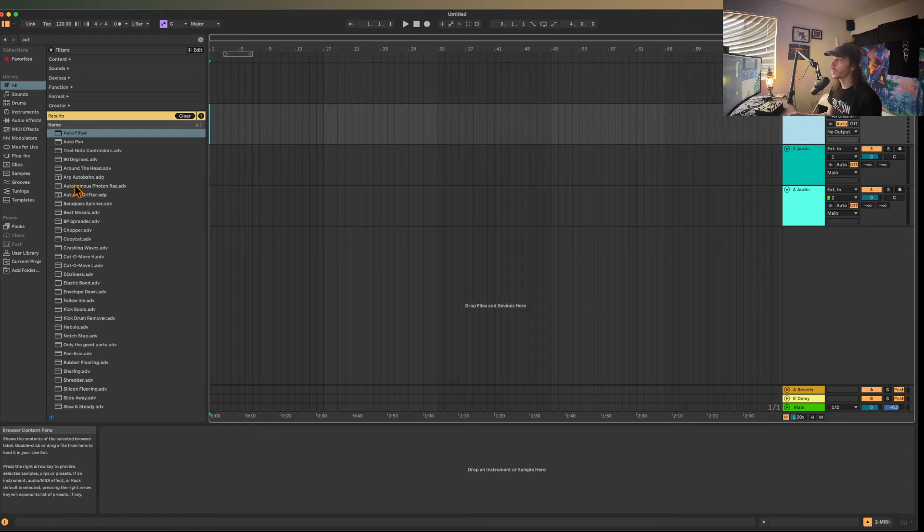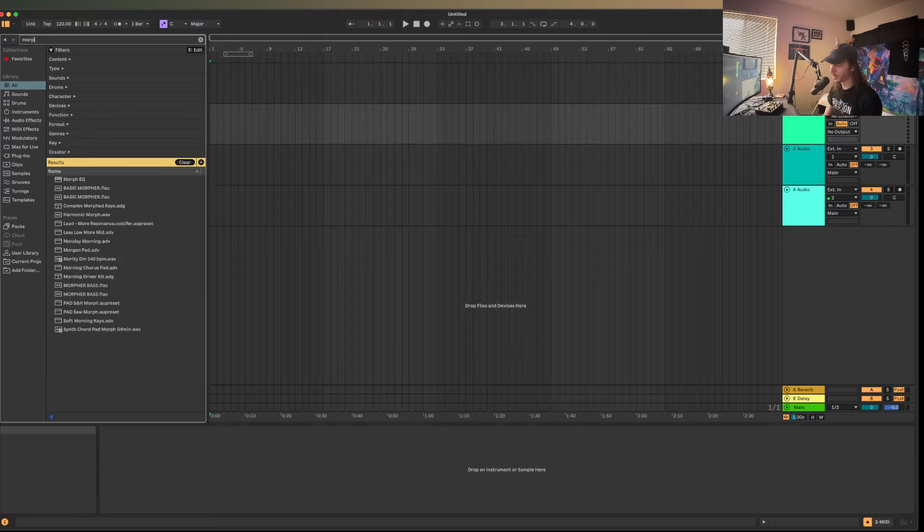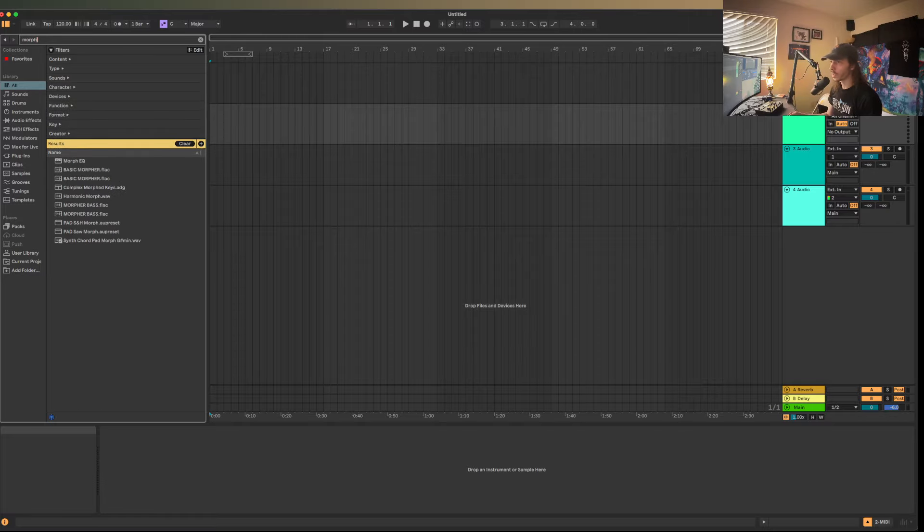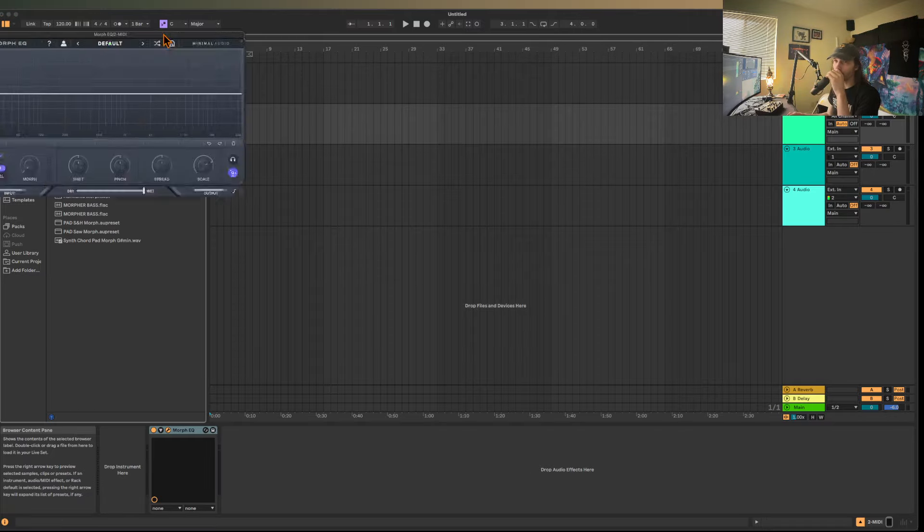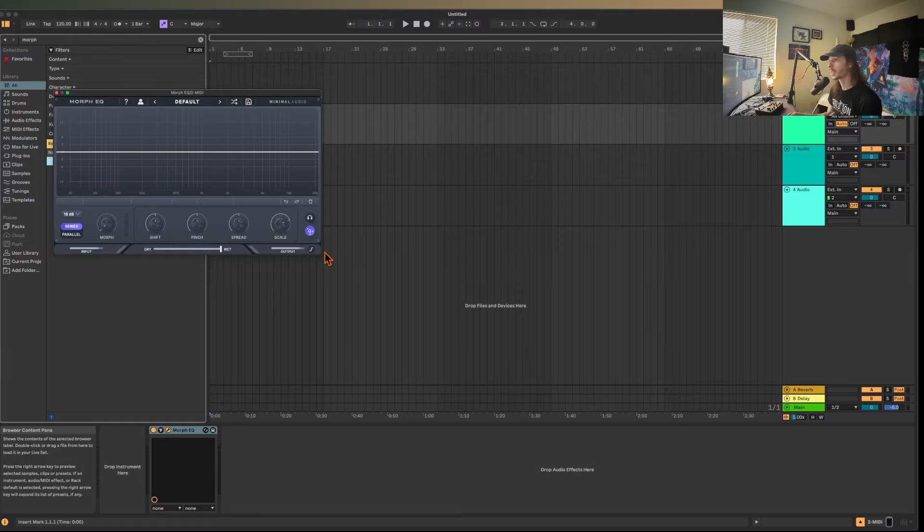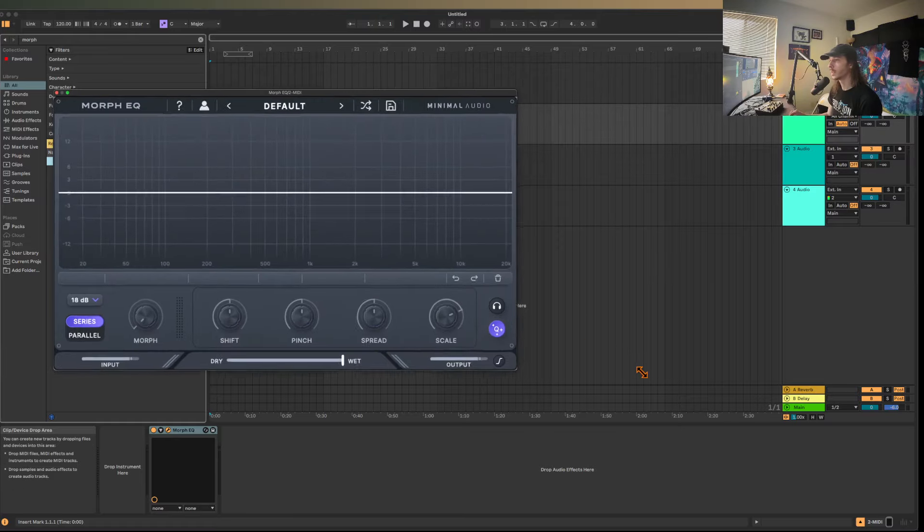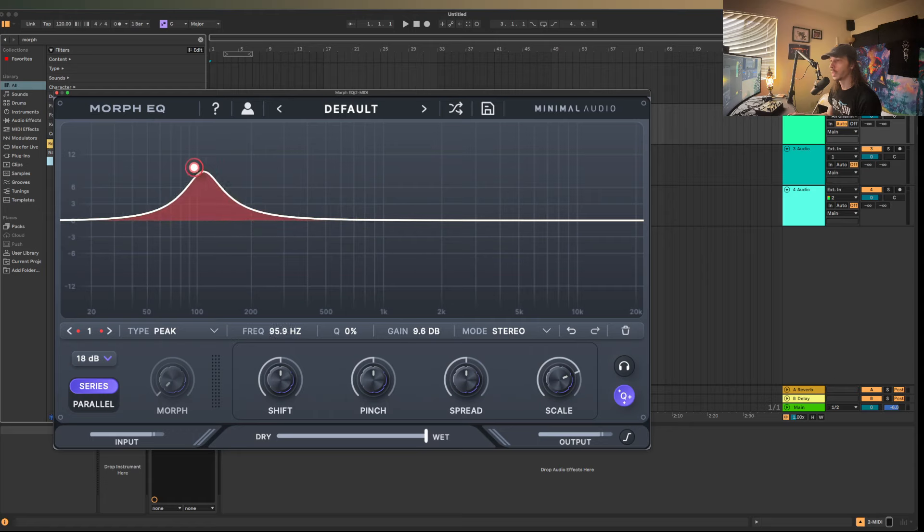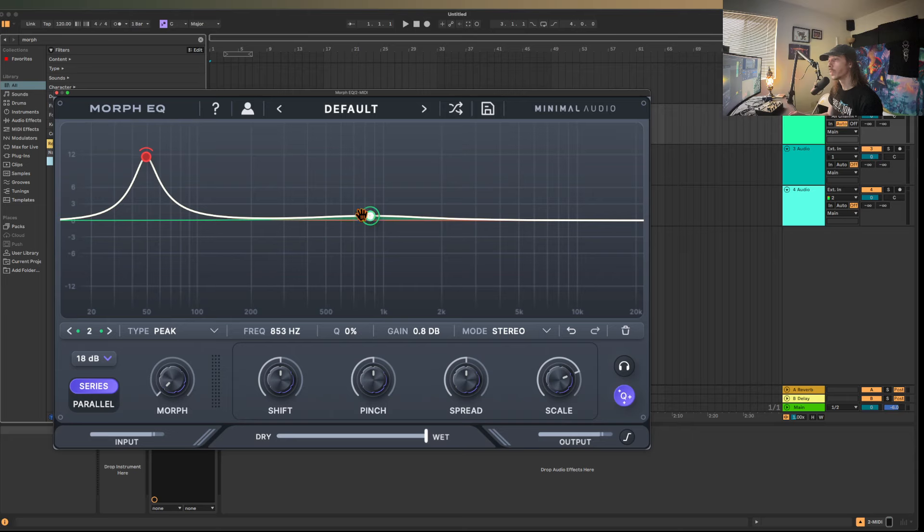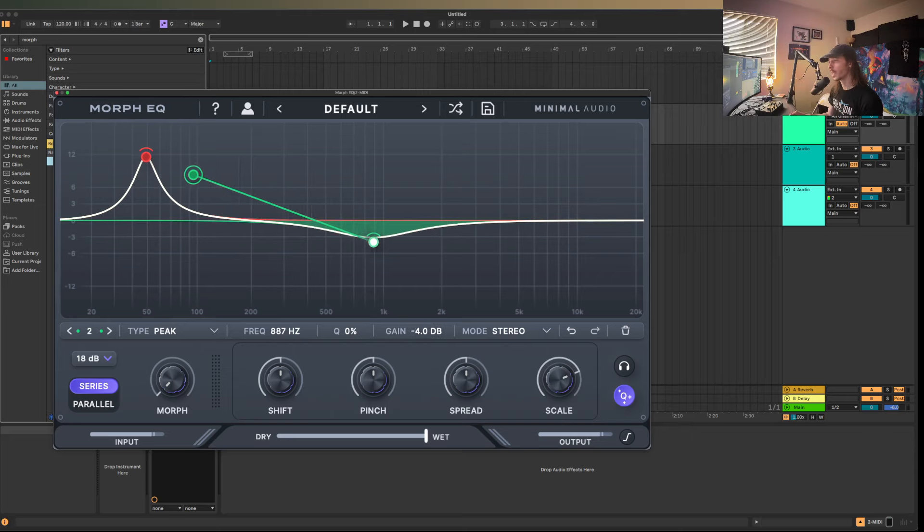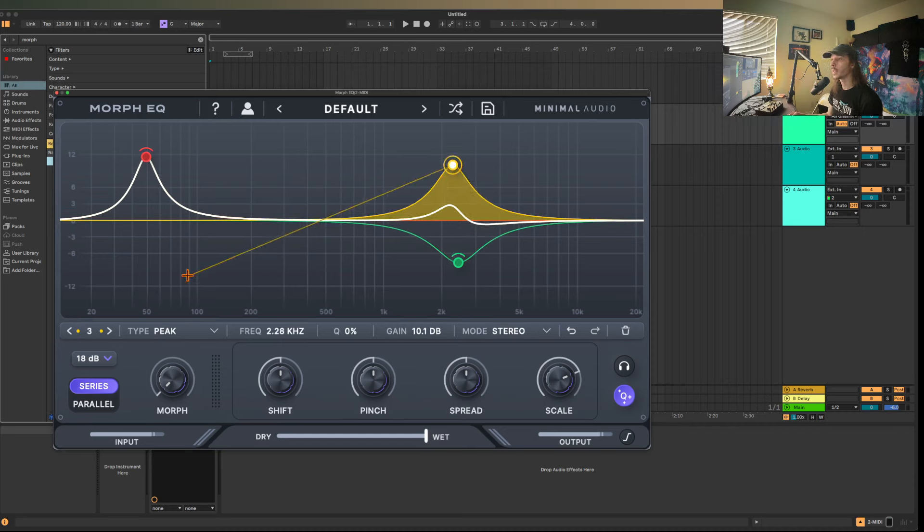Let's pull up something like MorphEQ, because MorphEQ is a fantastic plugin. I think it's really cool. But if you look at this as far as what it's doing, all of the poles that this is morphing in between and all of the shapes and all that stuff are consistent.